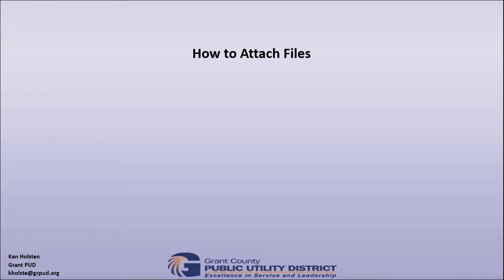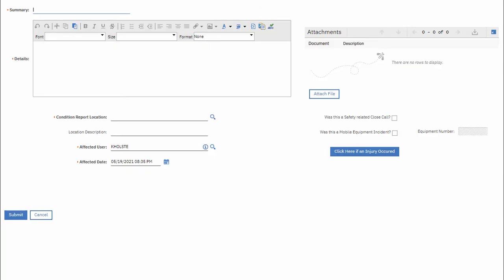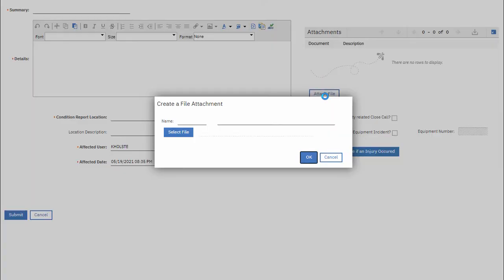Next I'd like to show you how to attach files to condition reports in Maximo. The right hand side of the screen has an attach file button so I'll click that and I have a dialog box to create a file attachment.